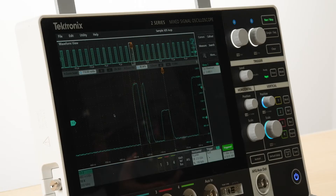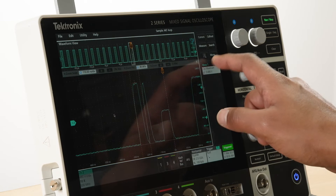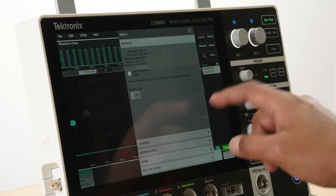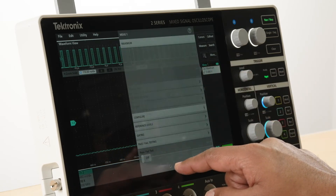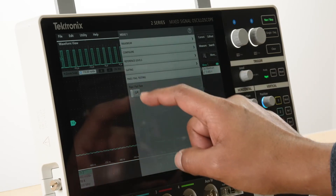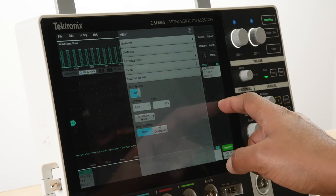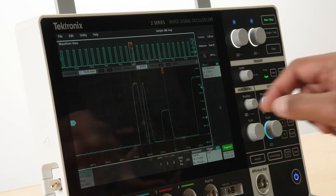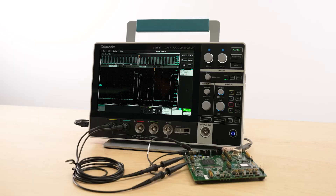The pass-fail capability can be used to set a limit on the measurement results to test whether the device meets design parameters.